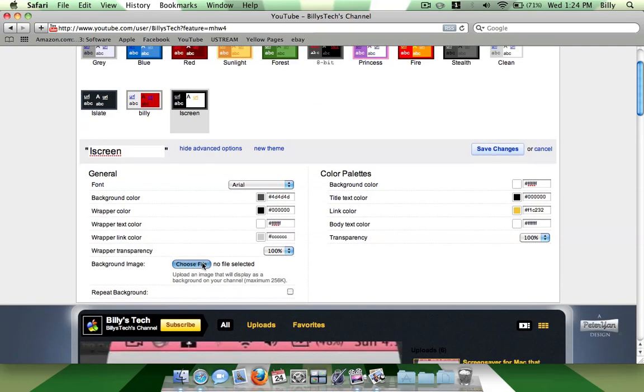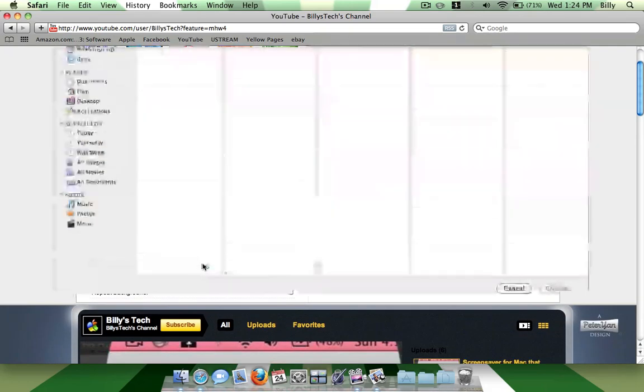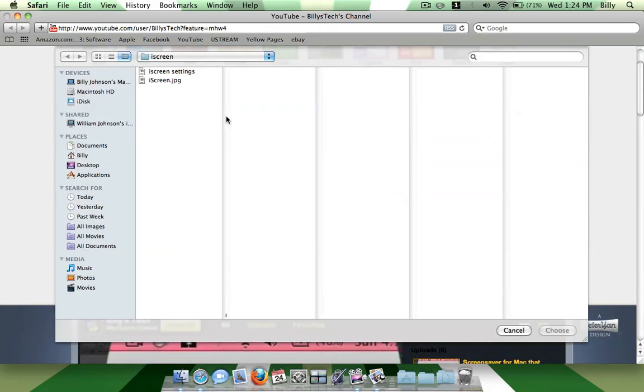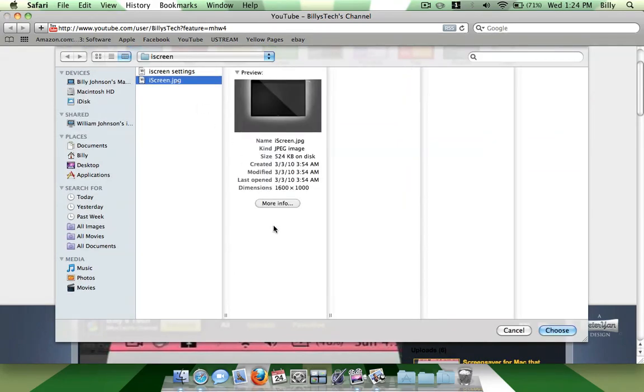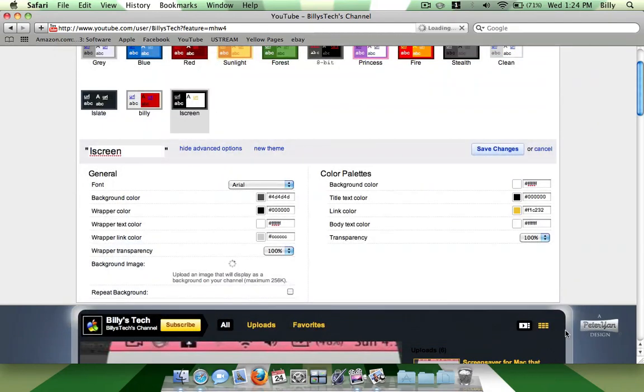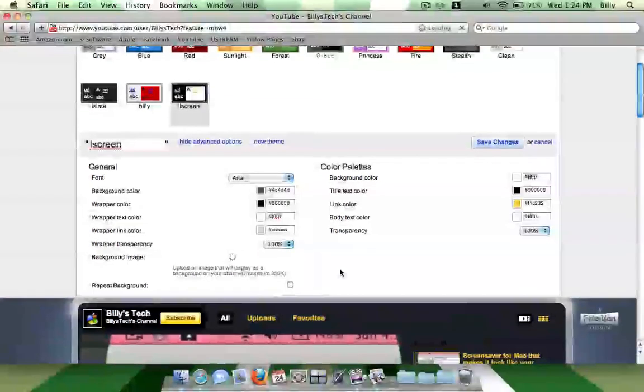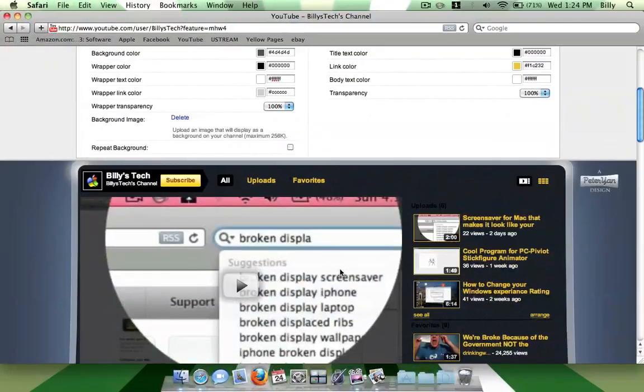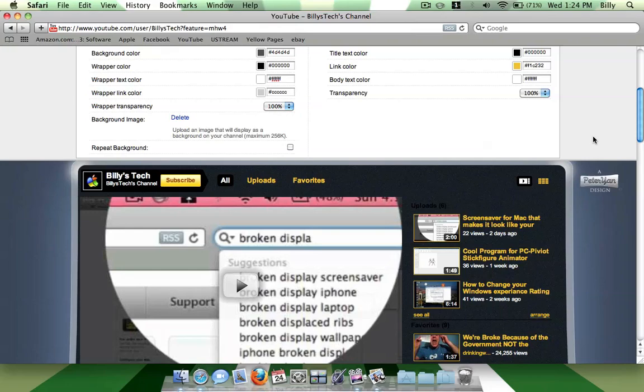Choose a file and a browser should come up. It was just deleting the file. So now click here and iScreen JPEG, choose, and it's uploading the image.